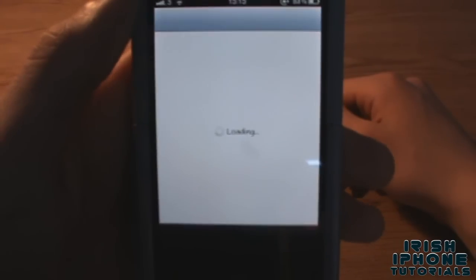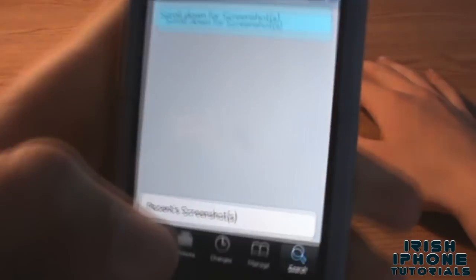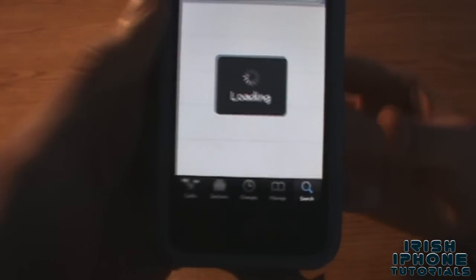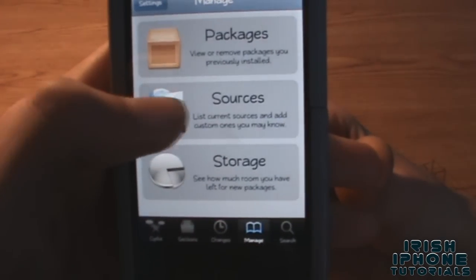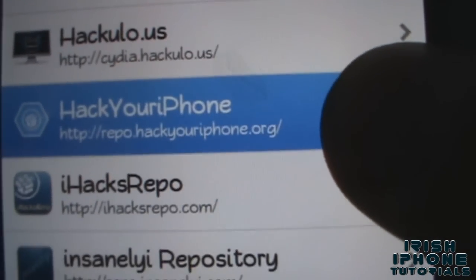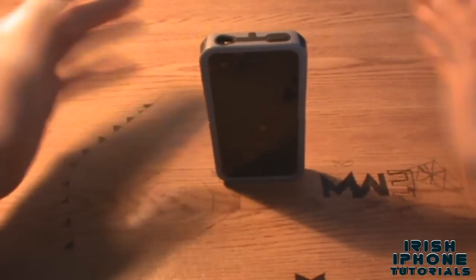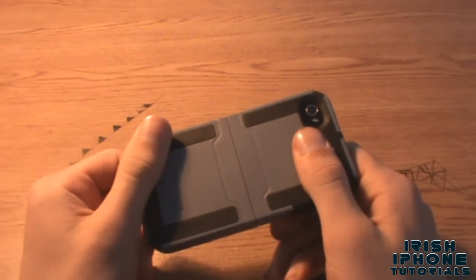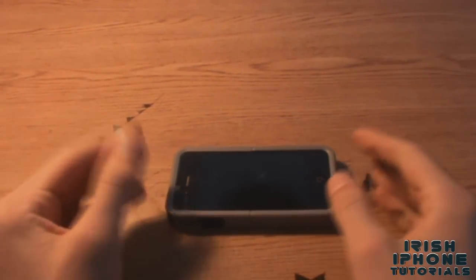So the repo link is repo.hackyouriphone.org — you can get it for free because no one wants to pay for a theme. If you really want to support them you can pay, but most people here probably can't. It's about 20 meg. I hope you enjoyed the review — like the video if you did, subscribe, we're nearly at 300, thank you very much and peace.